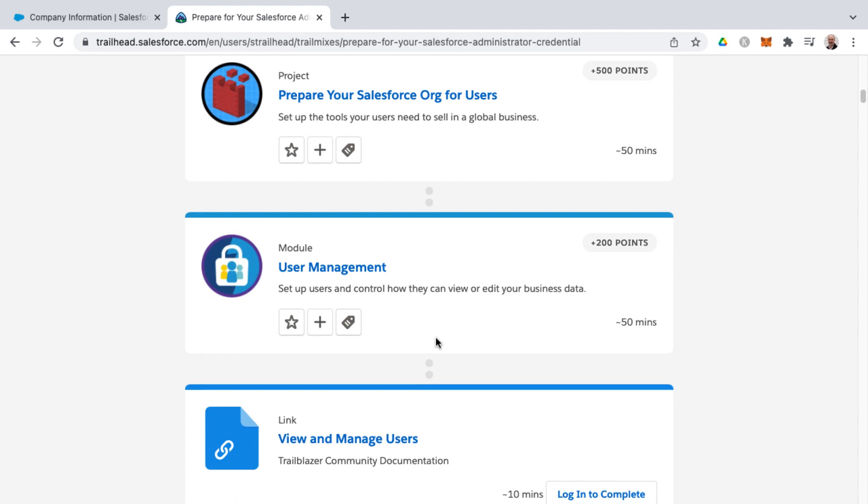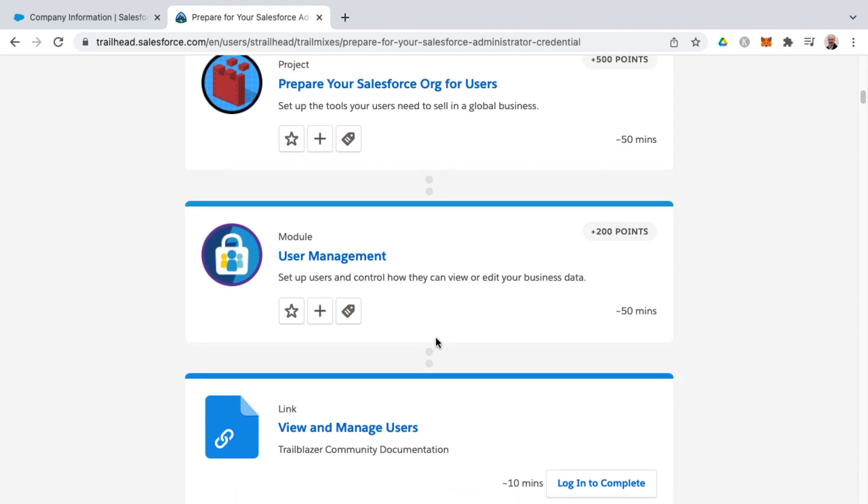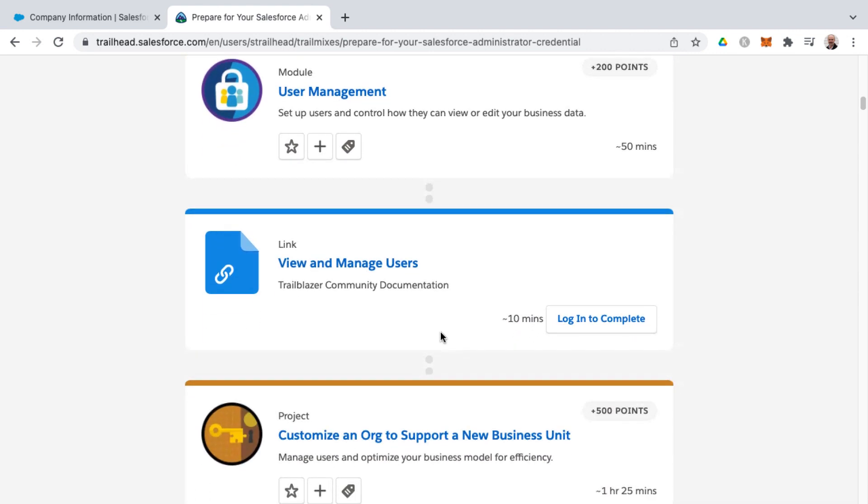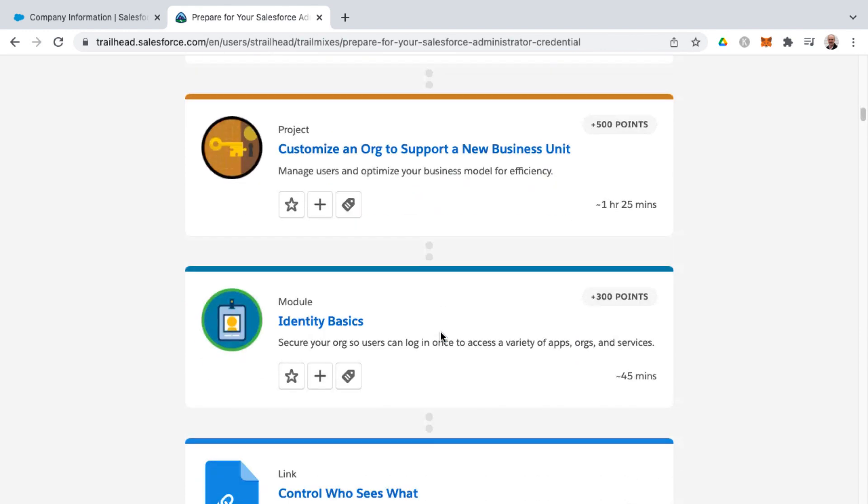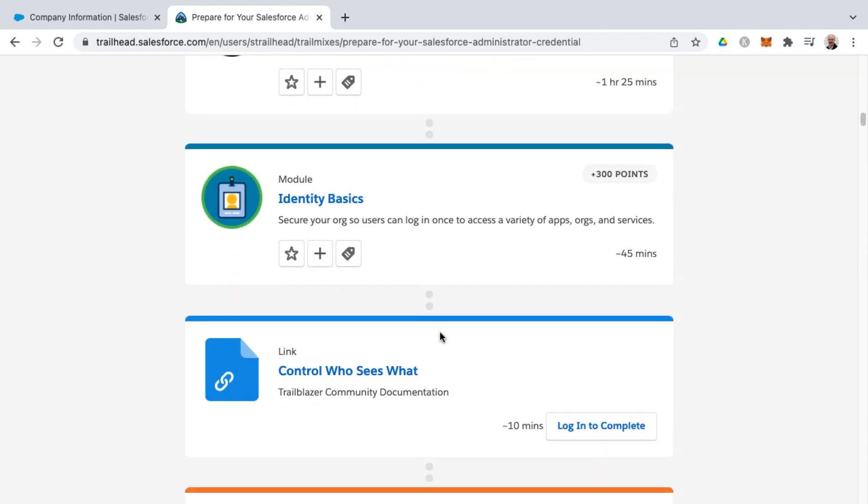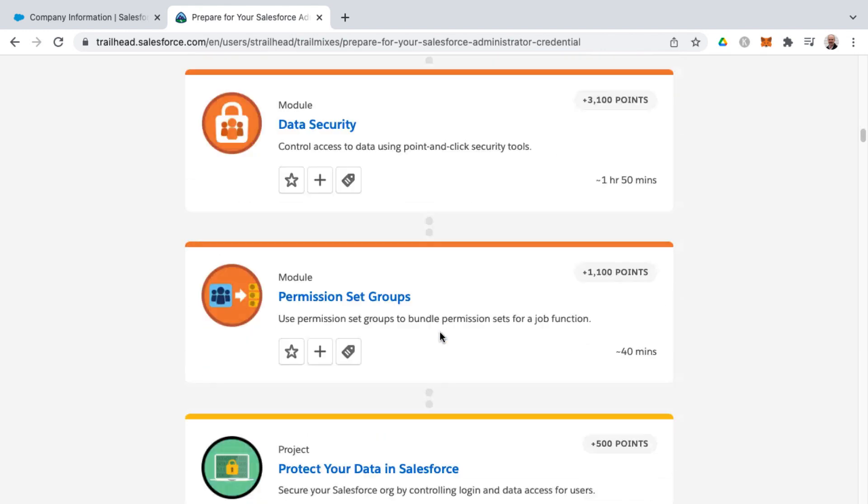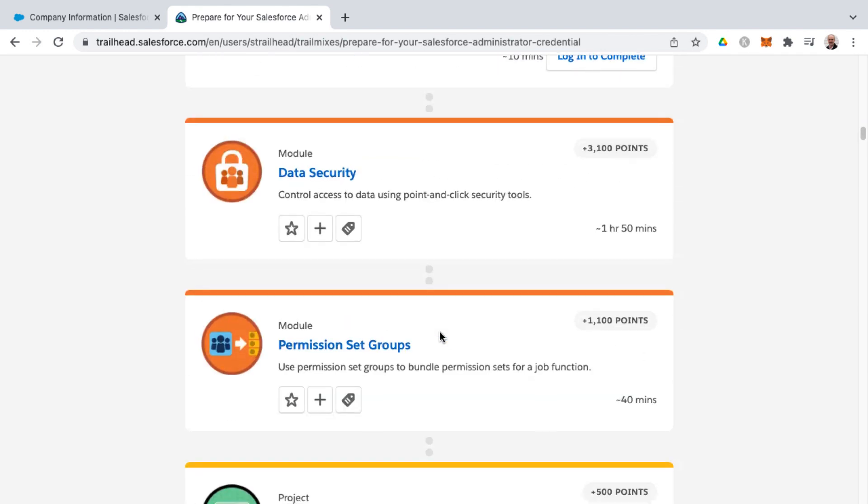And so if you have some study paths that you think would be helpful for people, you can look into creating your own trail mix. But you'll see here that there's a lot of different links and modules to be found.